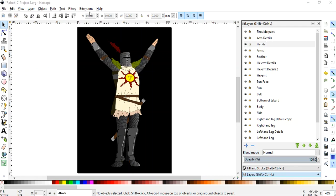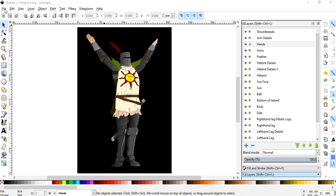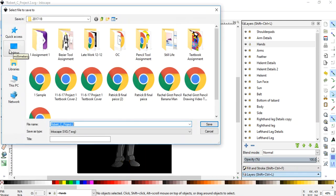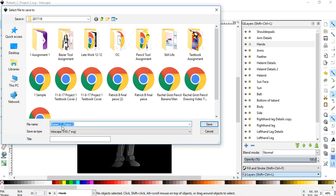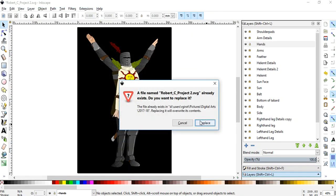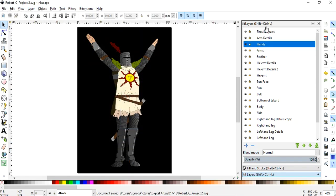Now I know we've talked about this before but I can never show you enough times how to save and export. So file, save as, make sure that you do your first and last name and then whatever the project is and it's going to save it as an Inkscape file. That's an editable Inkscape file that I can go into and see all of the layers just like on here.